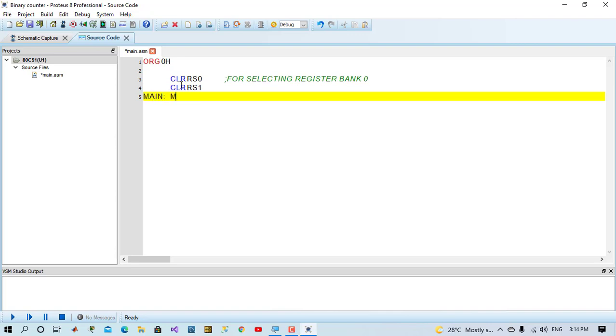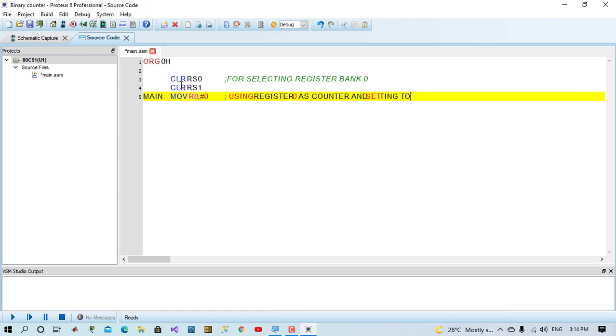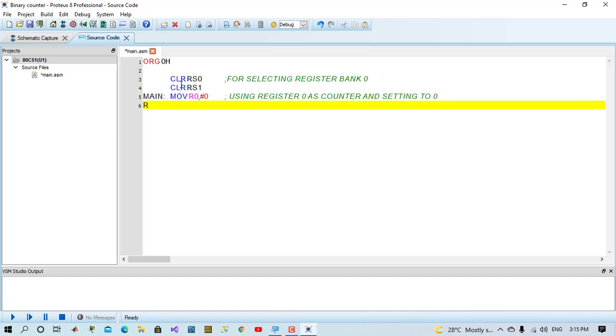And now in main label, we will move 0 to R0. We'll initialize R0 as our counter. It will be incremented each time after a delay. Now in repeat label, we will move R0 to port 1. We'll send R0 to port 1 to be displayed on LED bar graph.